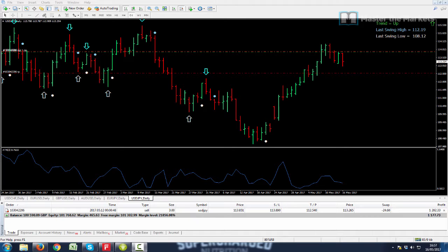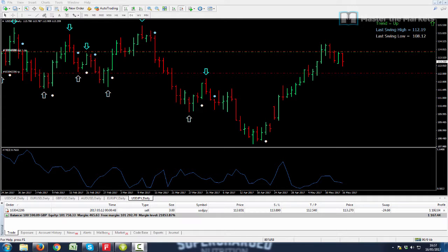Okay, very good afternoon here on the 16th of May 2017 and you're looking at an update of the money bar system here on the dollar Japanese yen.